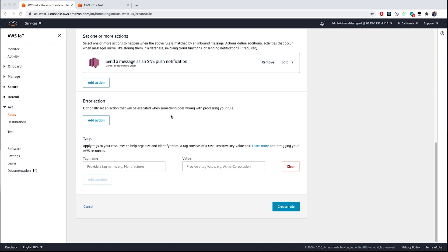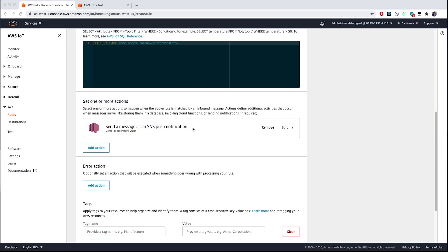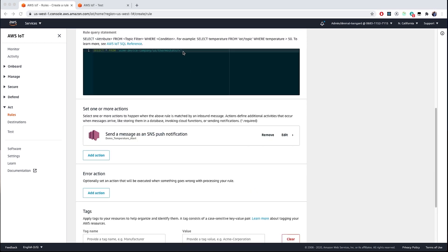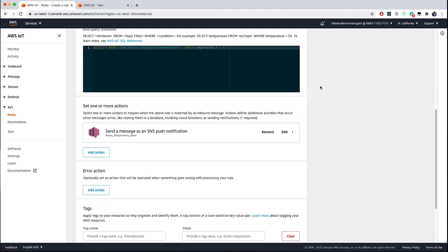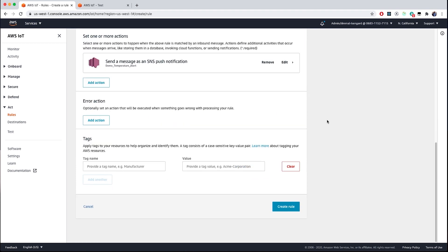And one last thing before we're finished. We're going to go back to our rules query statement. We actually only want to send an SNS notification if the temperature is in fact over our desired temperature. So, I will edit our SQL statement, adding our filter in the rule statement, adding the where clause, and a measurement evaluation where the temperature is greater than 31 degrees Fahrenheit. Finally, go ahead and click create rule.